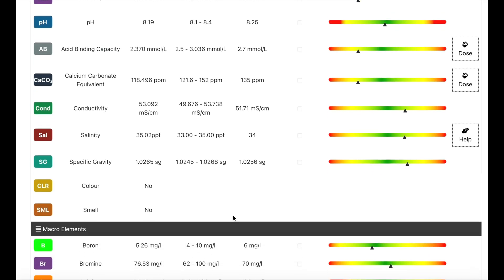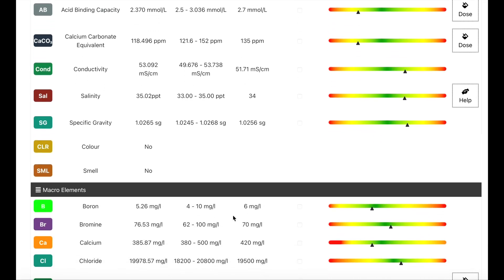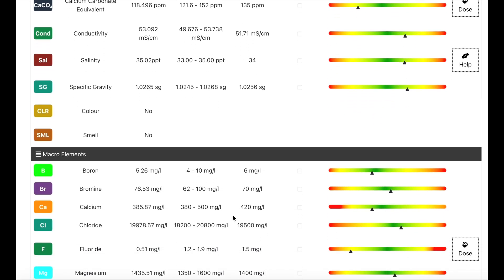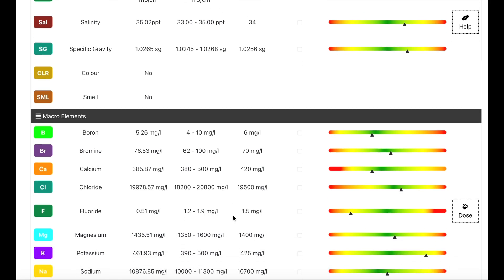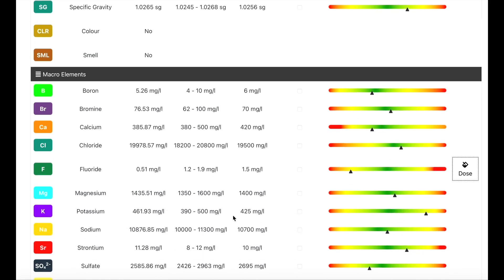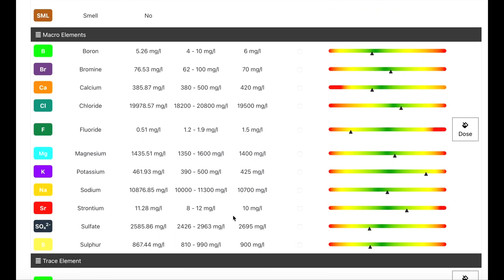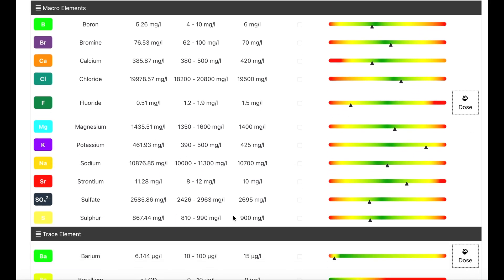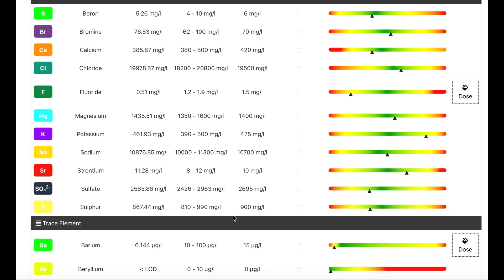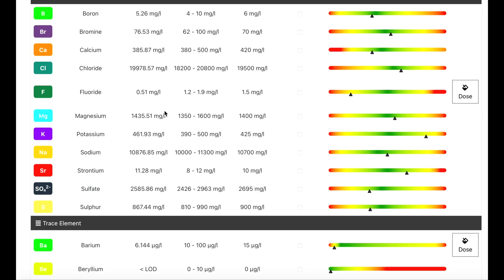These are the macro elements, so the main elements on here. You can see my calcium is also a little low, which is absolutely brilliant because that means that my corals are growing and it's taking up all my two-part, and they're both dropping at the same time. So all I need to do is up my two-part dosing. My fluoride is a little low. You can see next to it on the right-hand side, there's a little dosing button, which will tell me how much to dose. But I am dosing that, but obviously not enough.